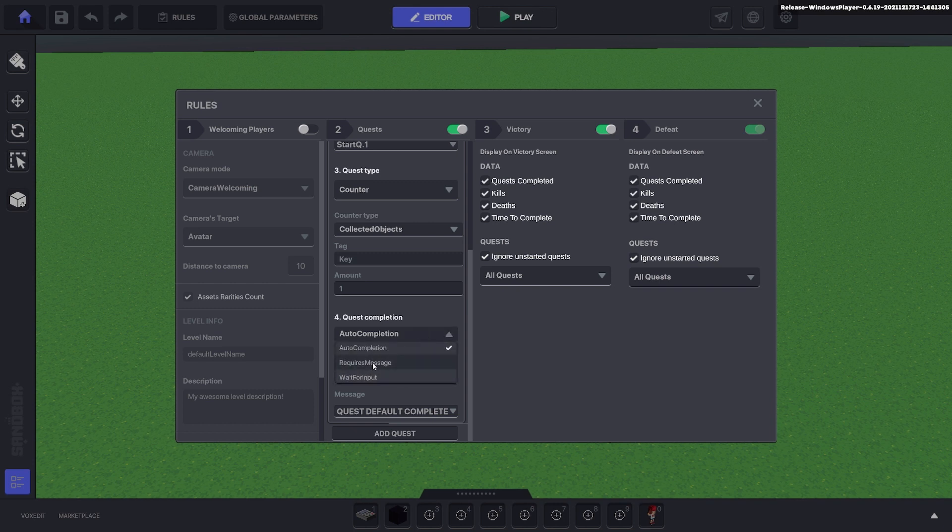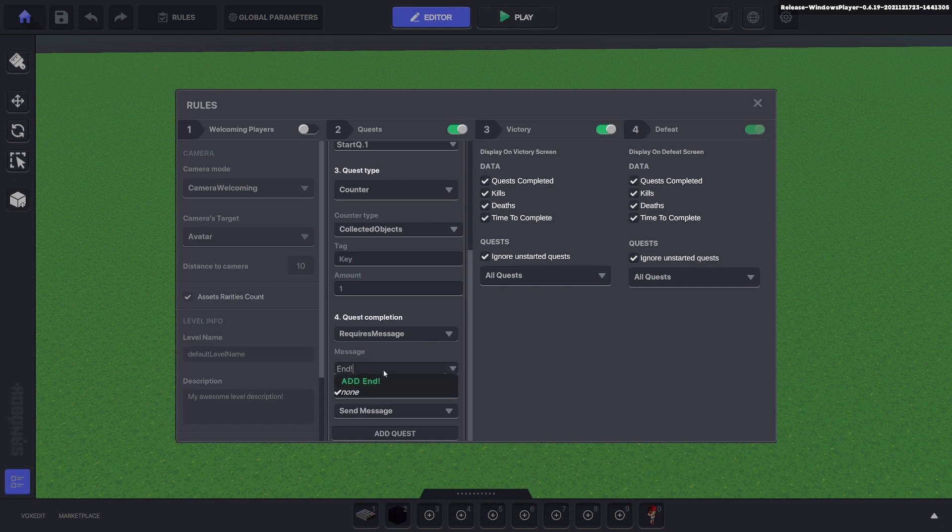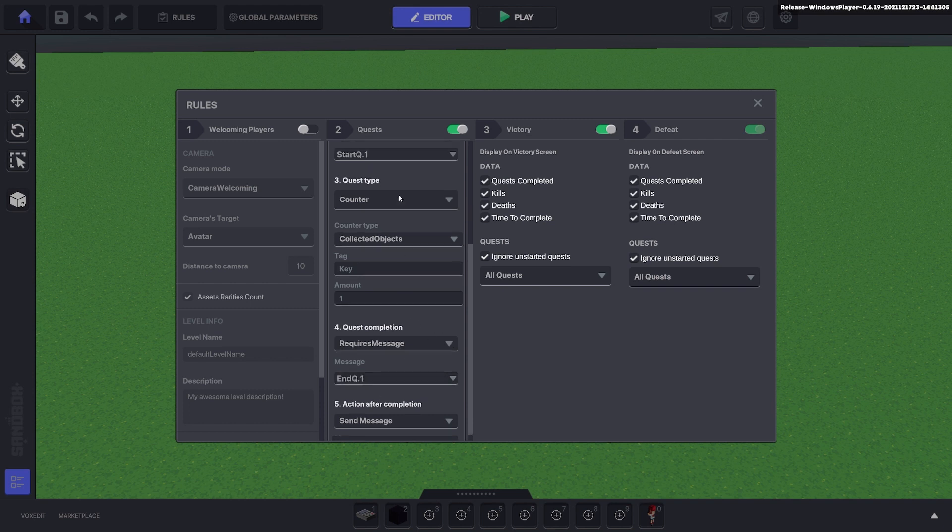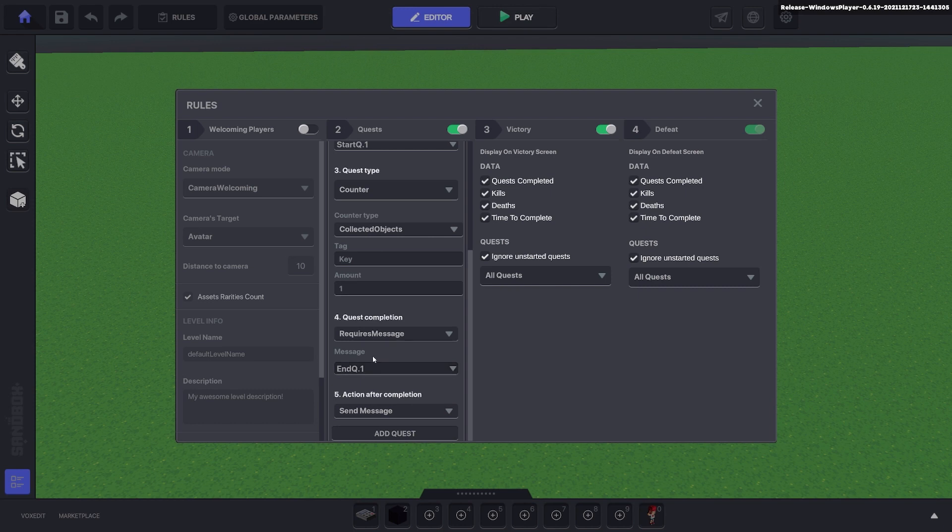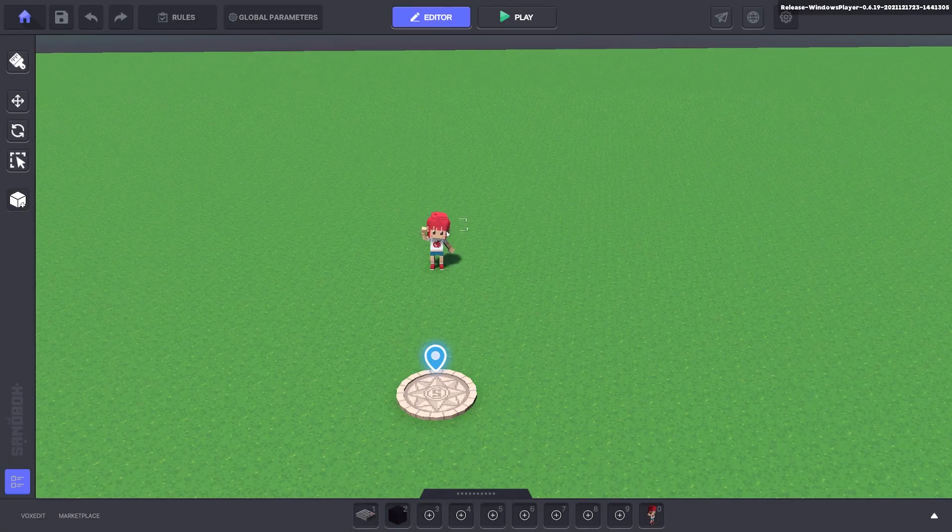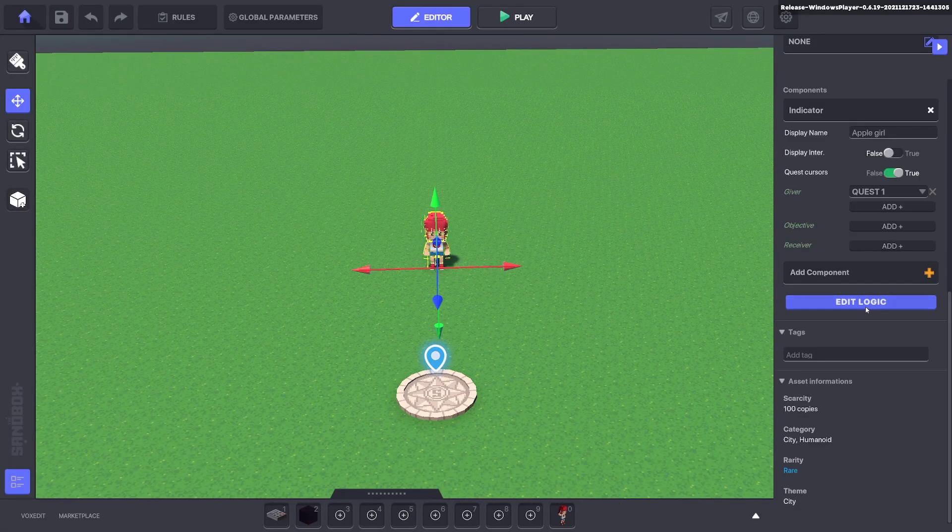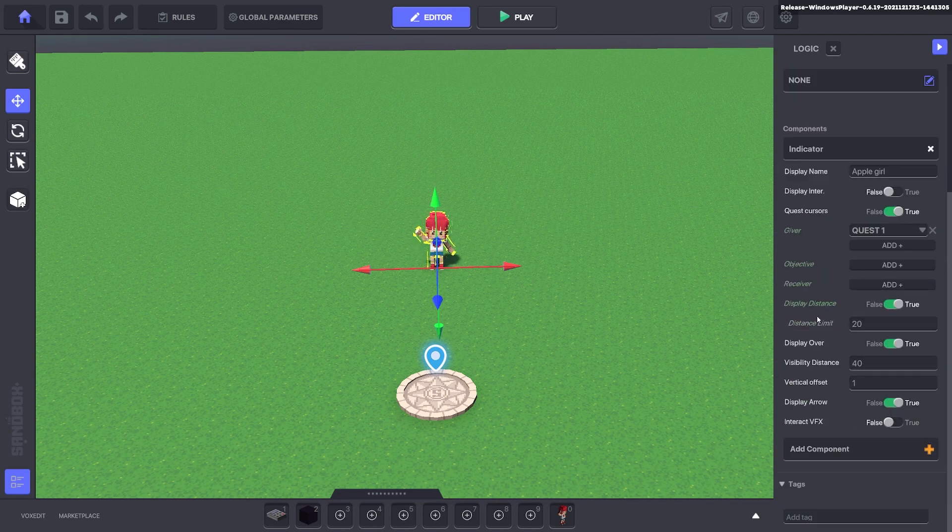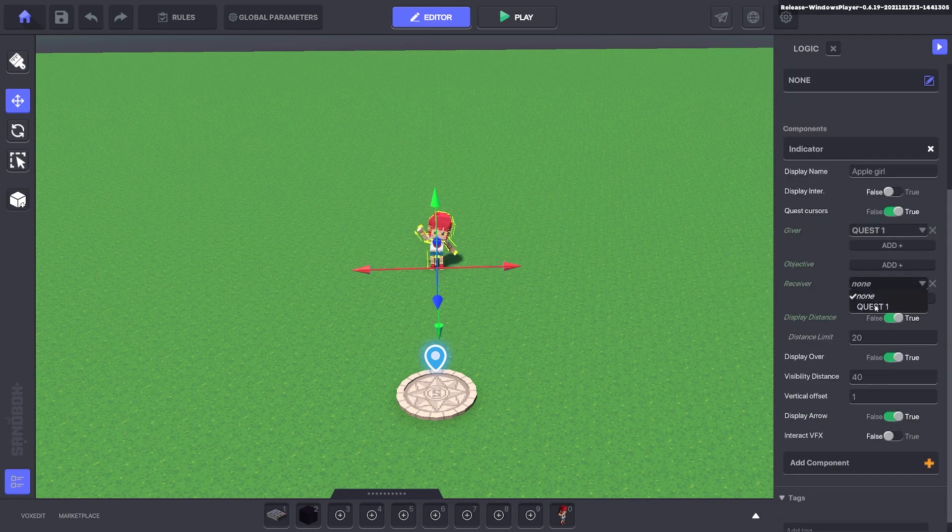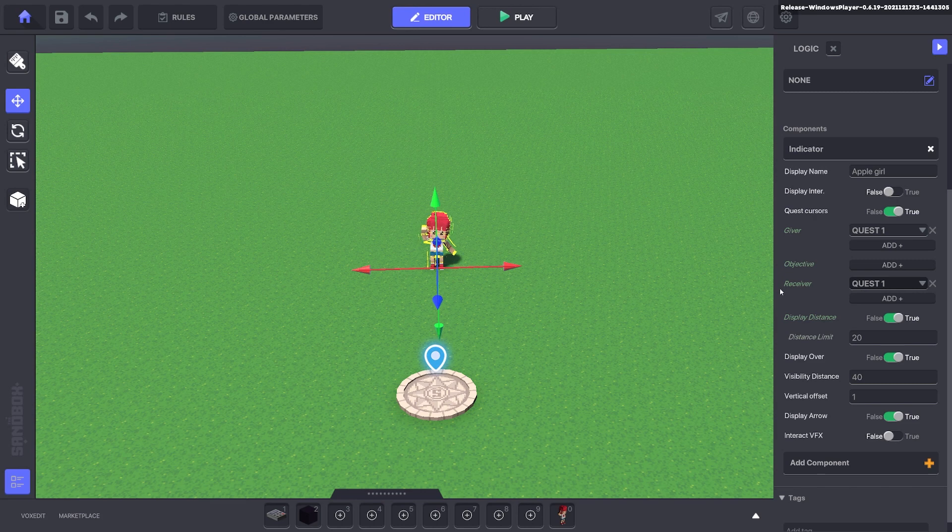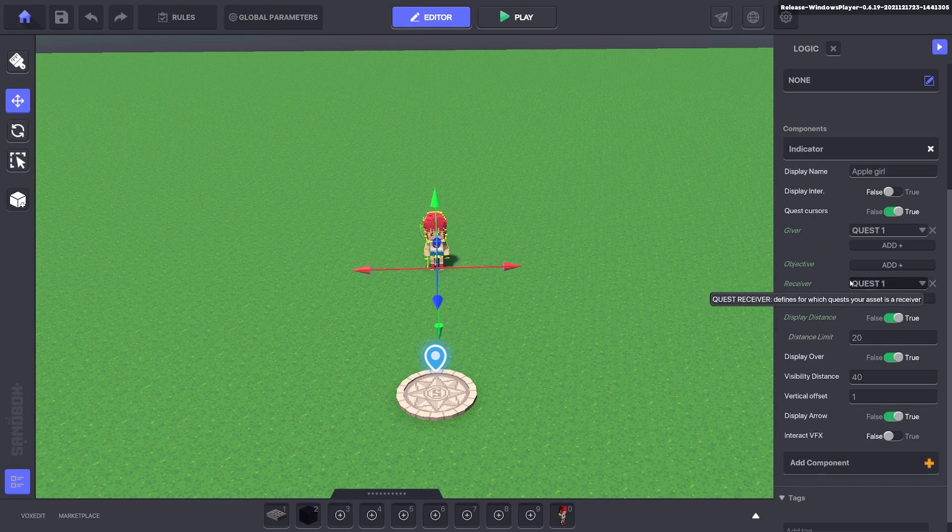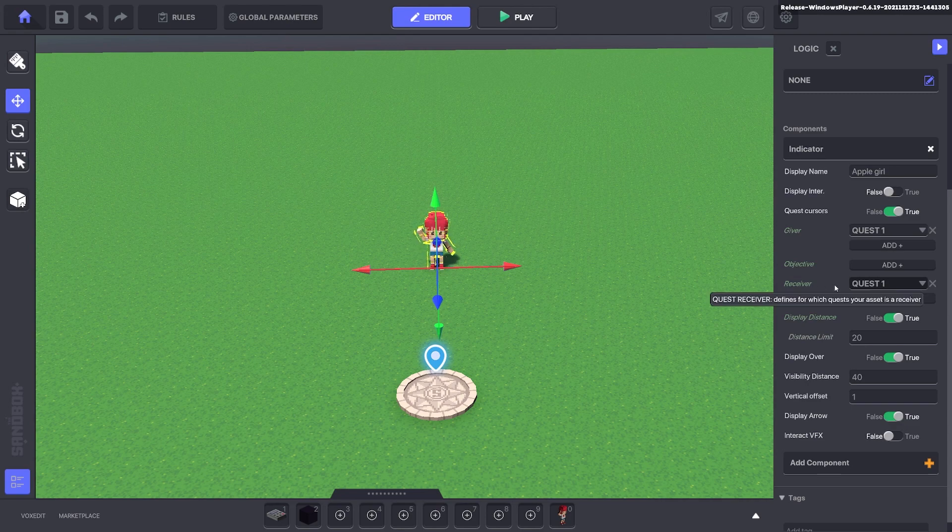So we need start q1 to start the quest and end q1 to end the quest. We'll go back to our quest giver, edit logic, and for receiver we'll add quest one. So it will start the quest and also this is where we'll end the quest. If you wanted to collect the item and speak to somebody else, you give that somebody else the receiver instead.